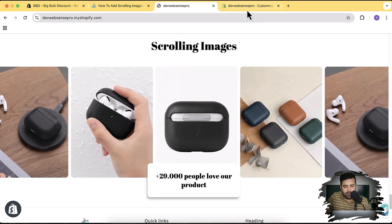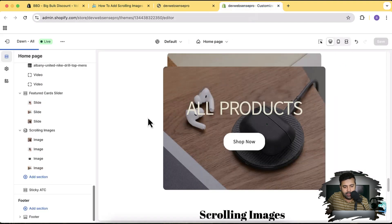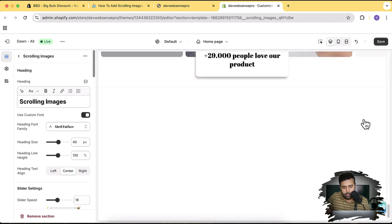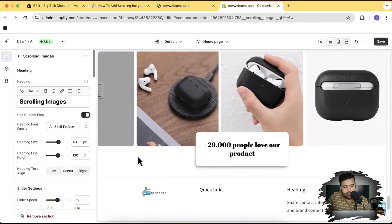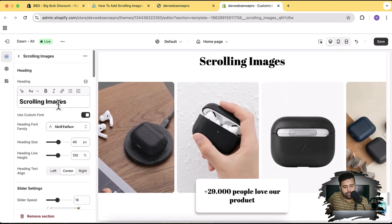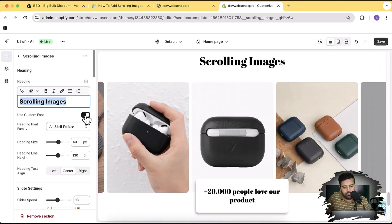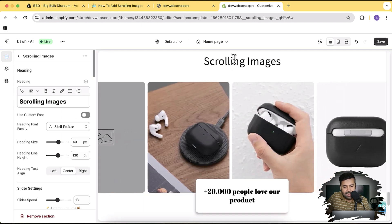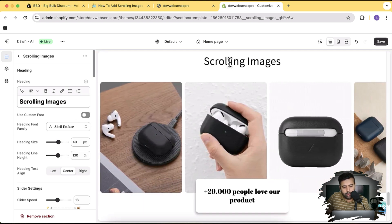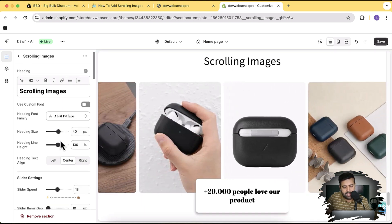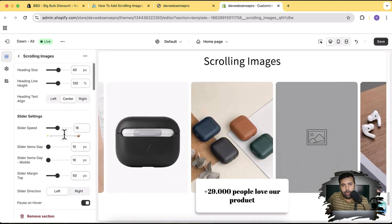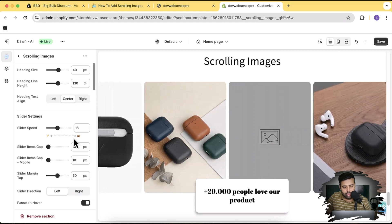Now let me show you what features you'll be getting. If I go to Customize and show you this section — which is here — Scrolling Images. Here we have the option to change the heading, add a custom font, or disable the custom font so it inherits the font from your theme settings. We can change the heading size, heading line height, and also increase or decrease the speed of the scrolling images.